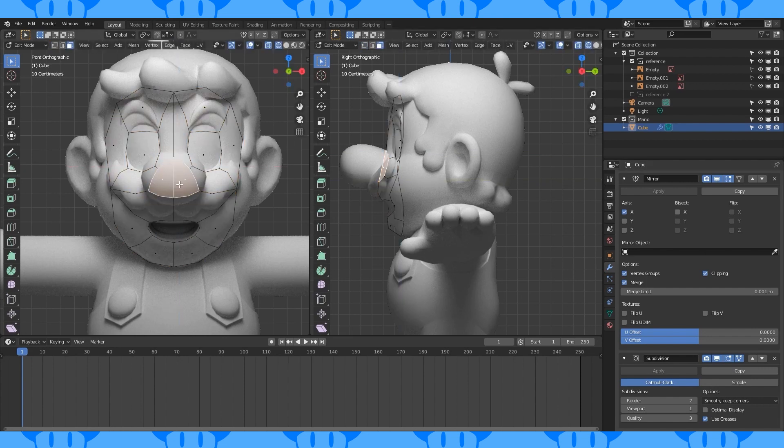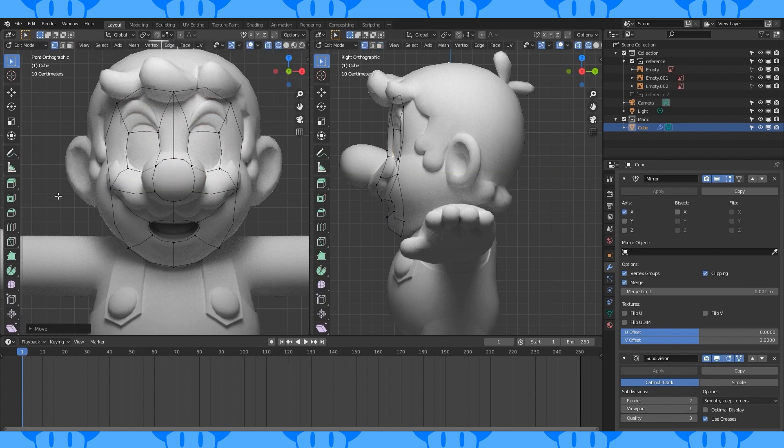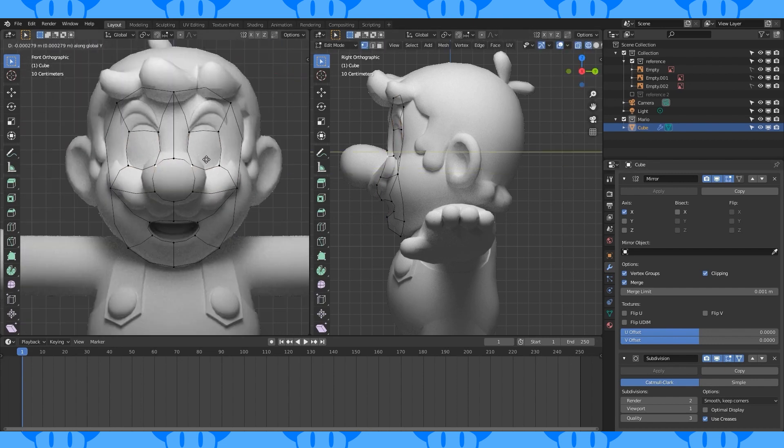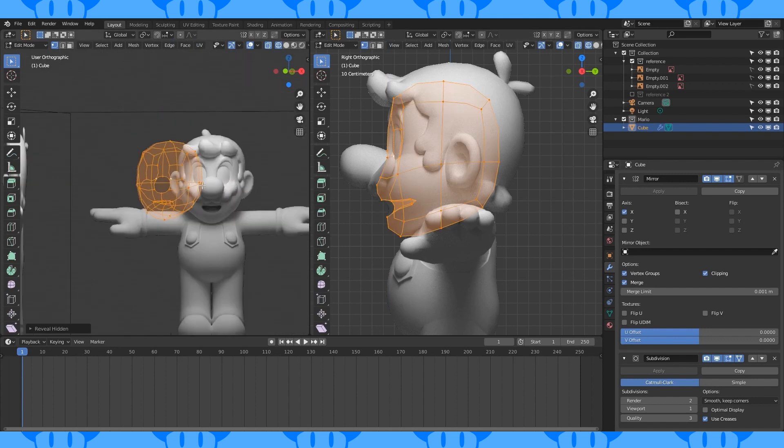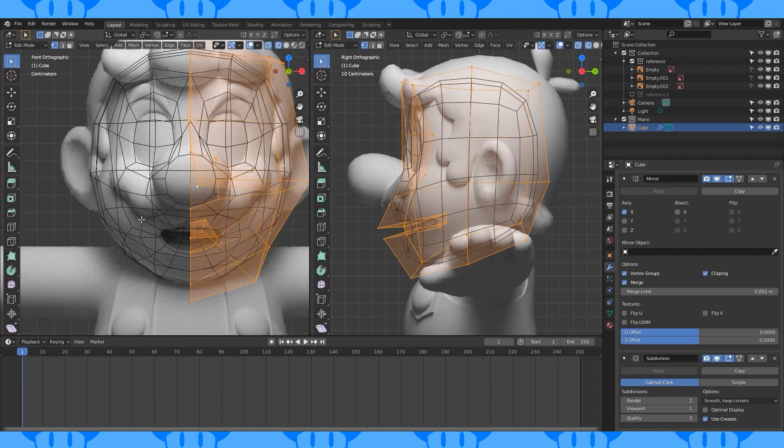With face select active, select these faces and delete them with X. Do some more adjusting. This is looking good for now, so I'm going to unhide with Alt H. Here's how it looks without the cage enabled, if you need help getting things into position.